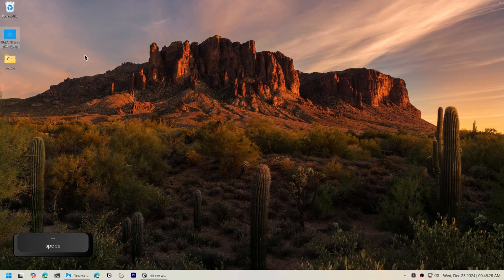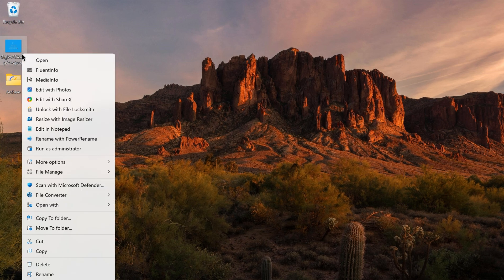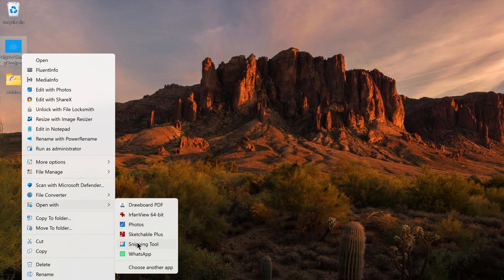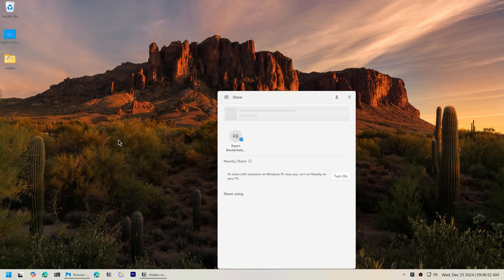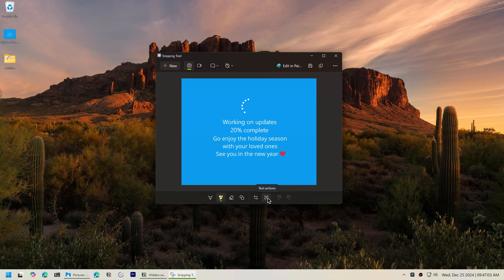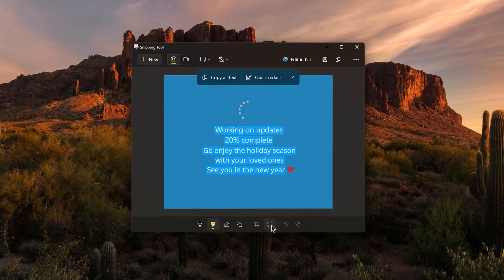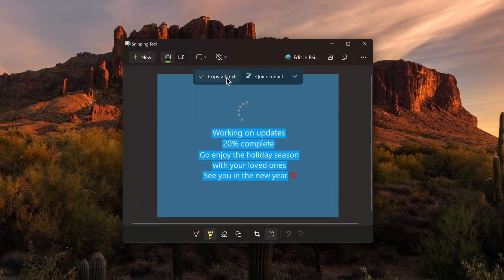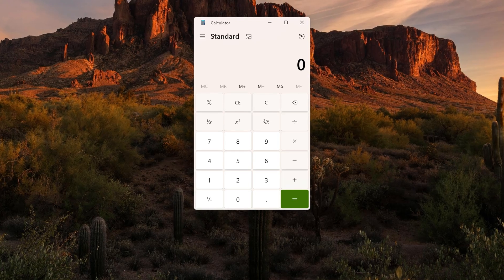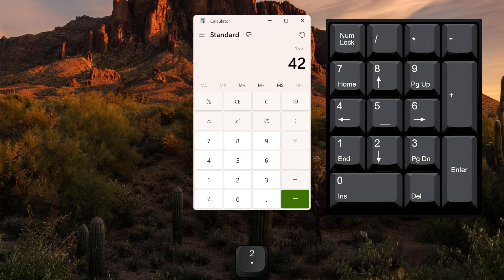To copy text from an image, right-click on it, open with Snipping Tool or share using Snipping Tool, click Text Actions and copy the text you need.